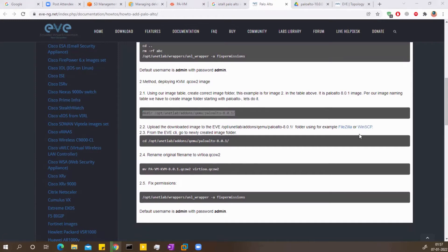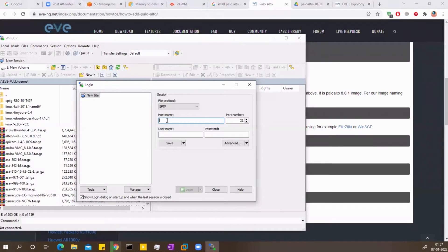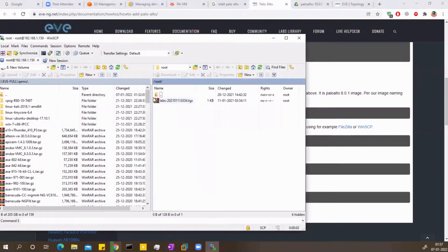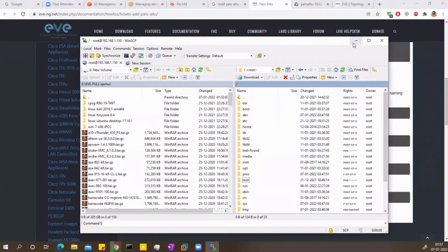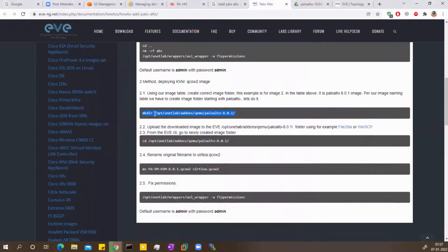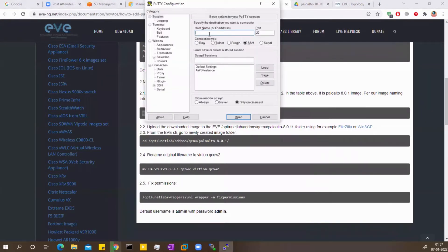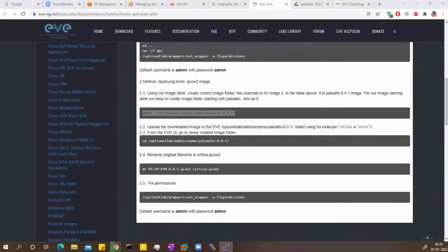I already have WinSCP, so I'll open it up and log into my server. Here is my WinSCP — I'll go to 192.168.100.150, which is my EVE-NG server. I have to log in using the root account with password EVE, which is the default. I'll specify SCP and log in. Second, I need to PuTTY onto the same EVE-NG server at 192.168.100.150 via SSH. I'll log in as root with password EVE.